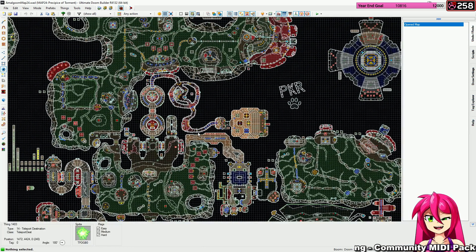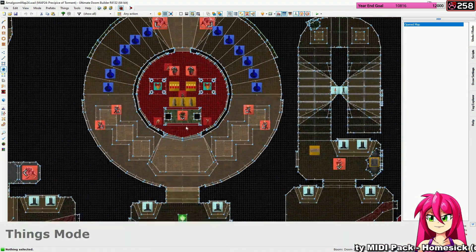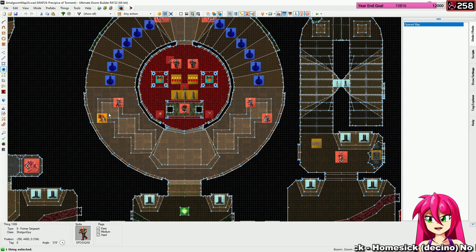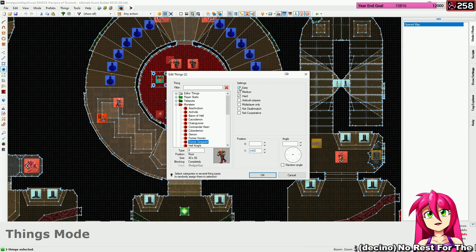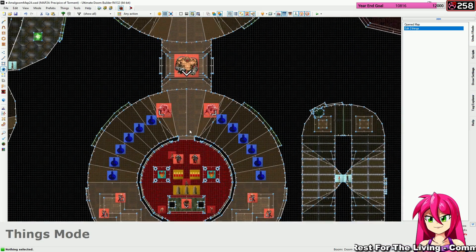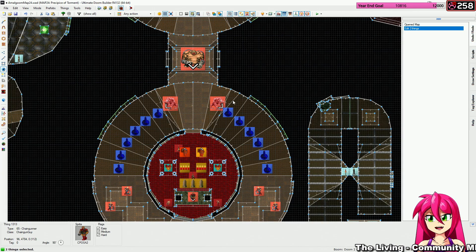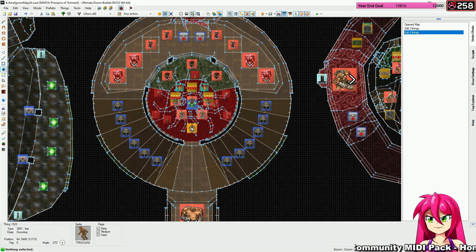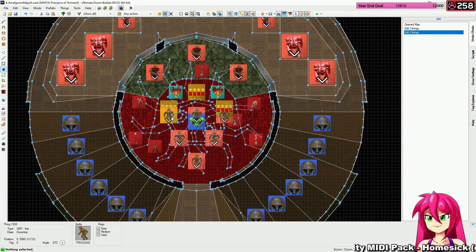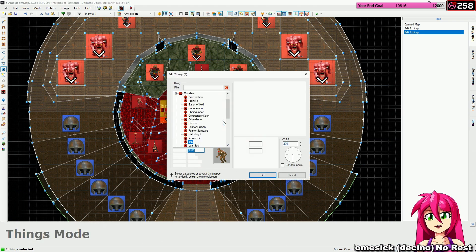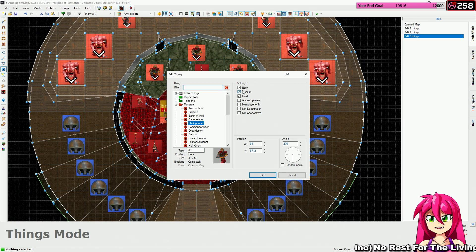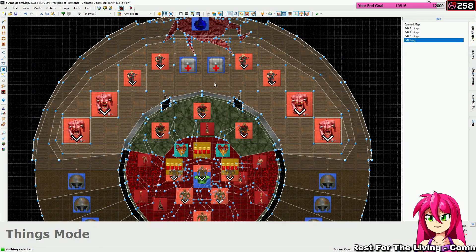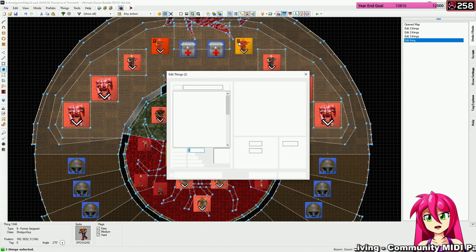Yeah, the precipice of torment! All right, let's go ahead and adjust some of these. So I'm gonna keep this guy in all difficulties. I'll remove a couple of the shotgunners on easy mode. I'll do these two chaingunners be hard mode only. We'll do these three imps as hard mode only. And this one chaingunner's not on easy mode. And these two shotgunners won't be on easy mode.